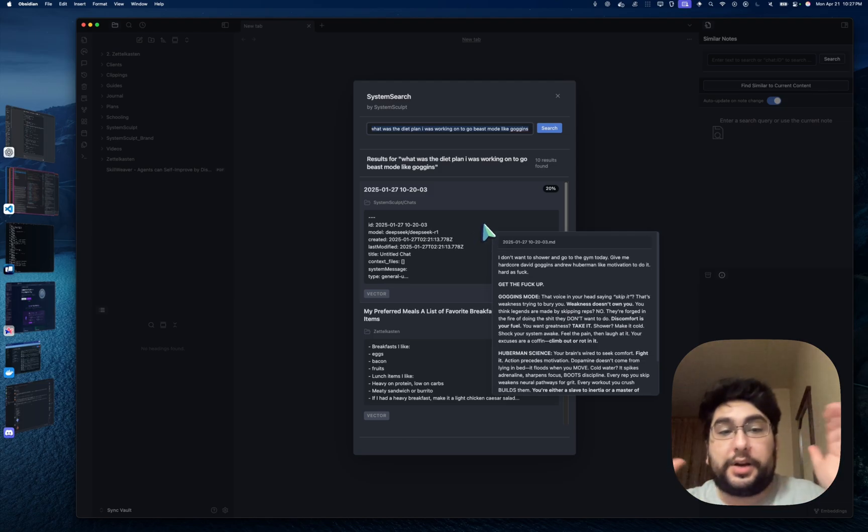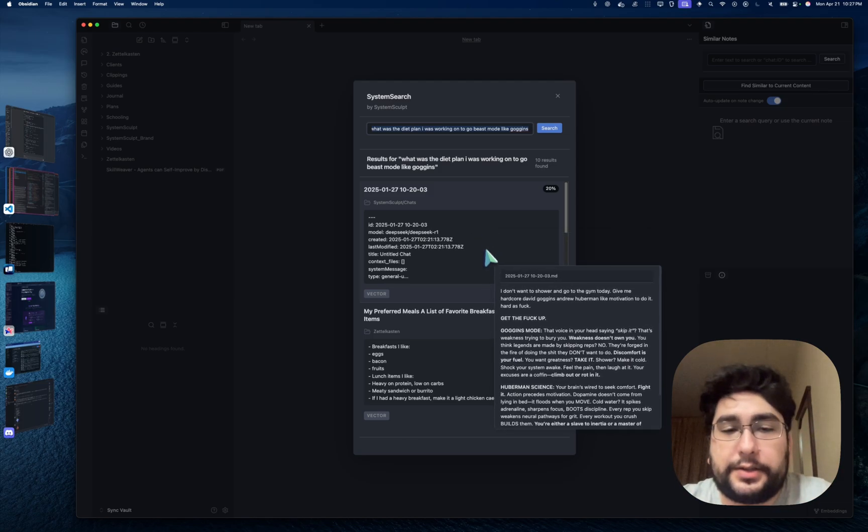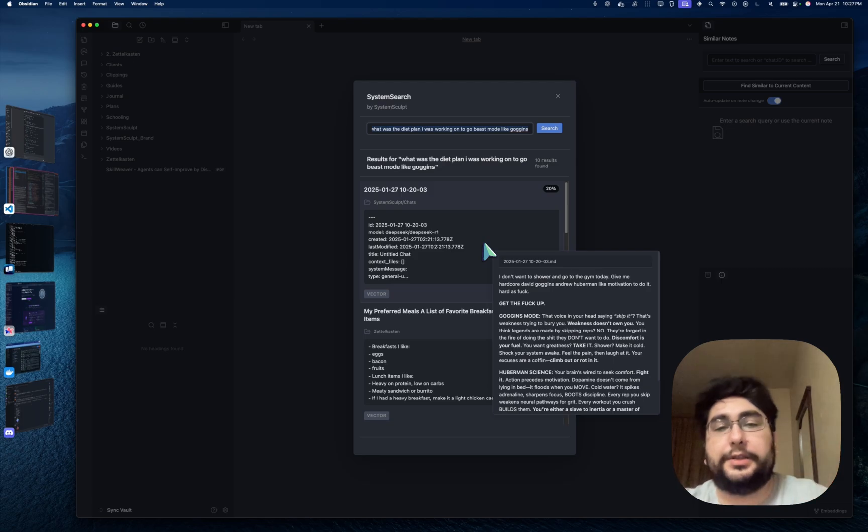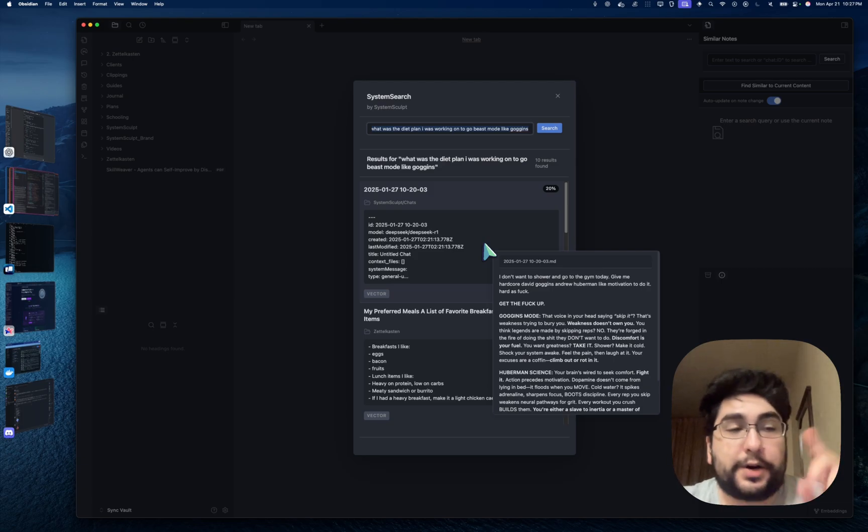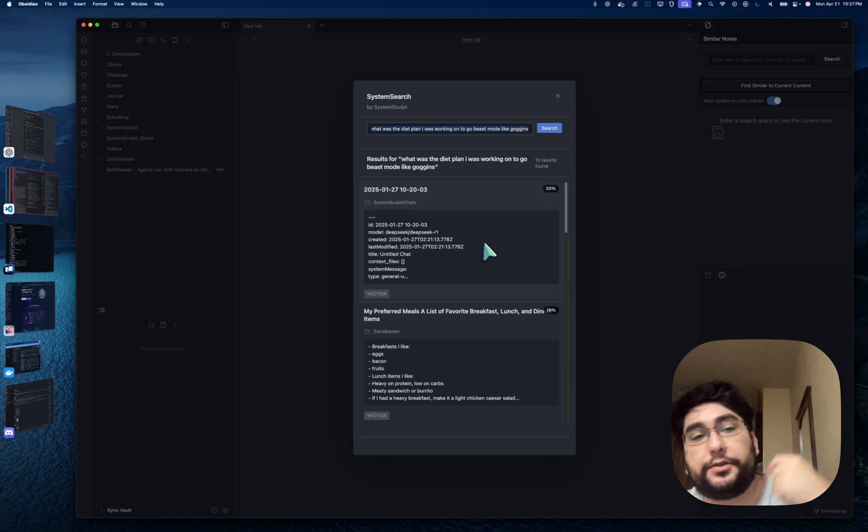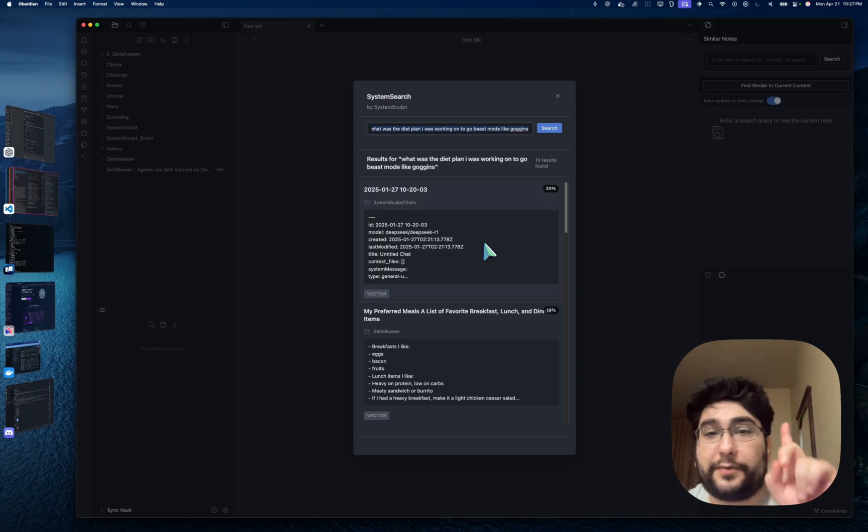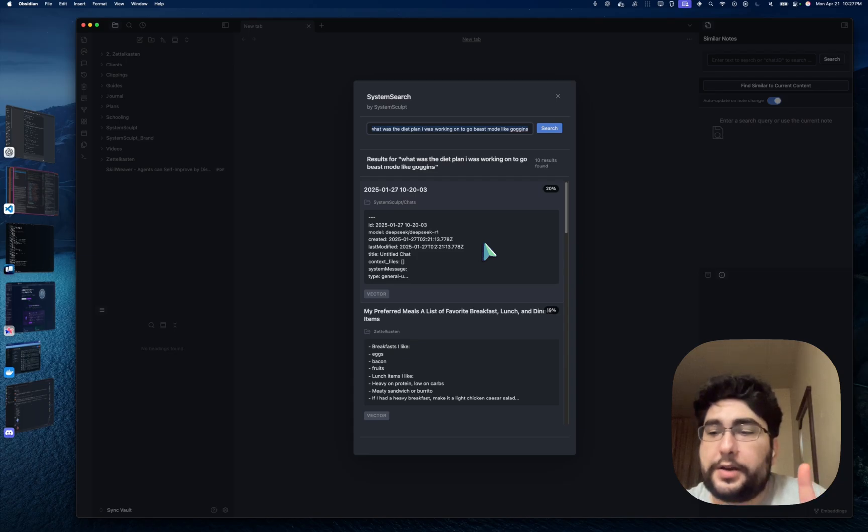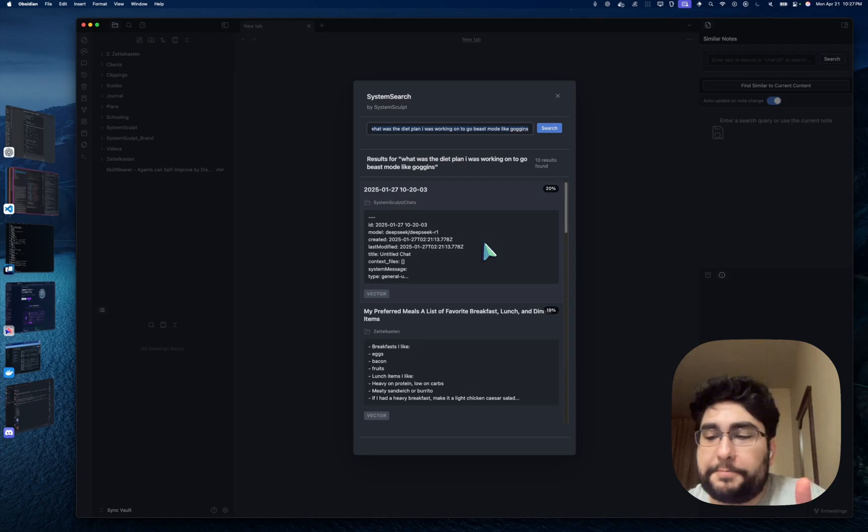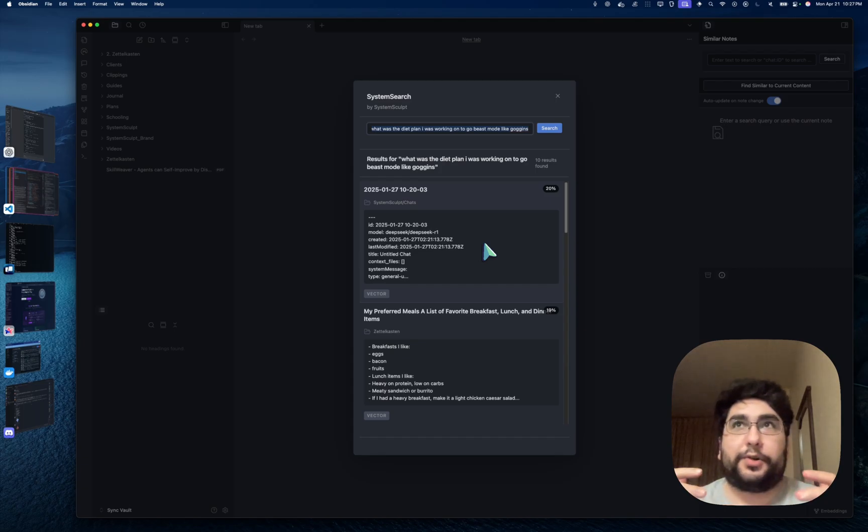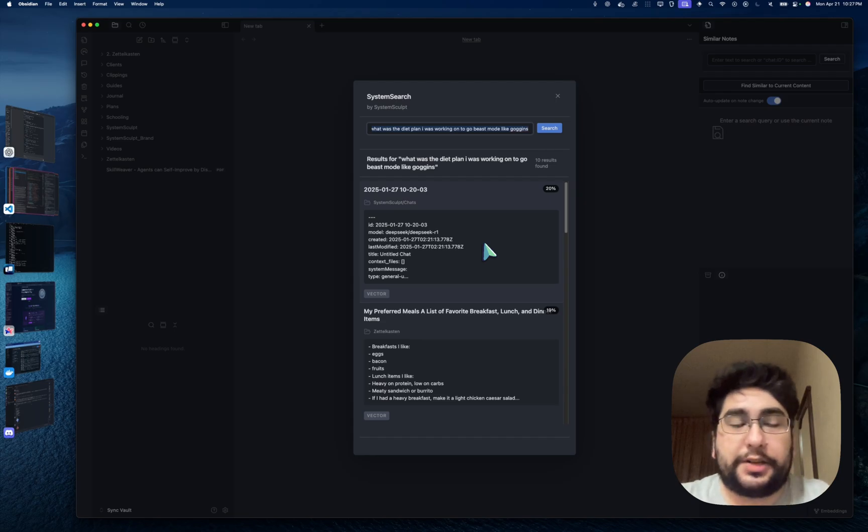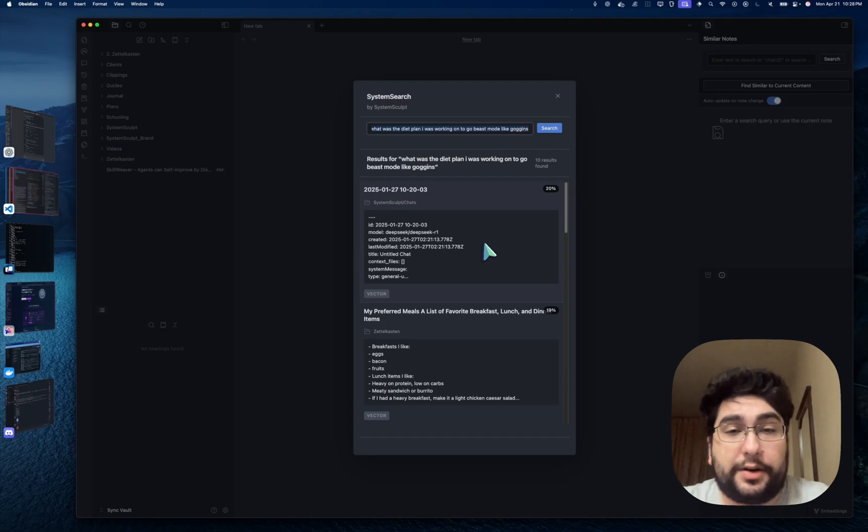However, because I'm able to do this kind of query search with the vector database, a vector database that's local, by the way, because right now we're doing it through OpenAI embeddings, which you need to supply the key for. However, later this week, for the lifetime license members, I'm going to be basically allowing them to use embeddings or create embeddings naturally through the System Sculpt API. So stay tuned for that. That's going to be a really nice one.